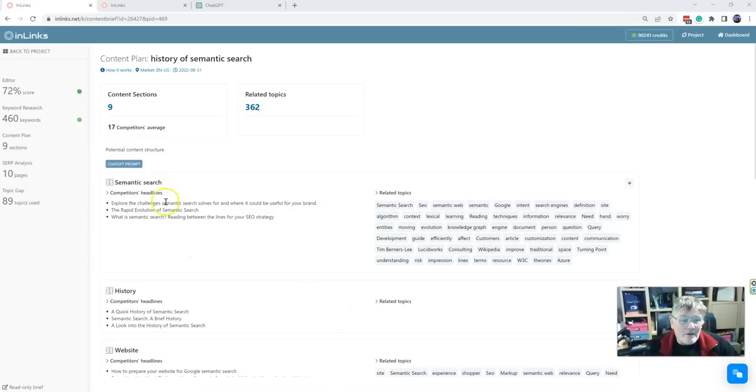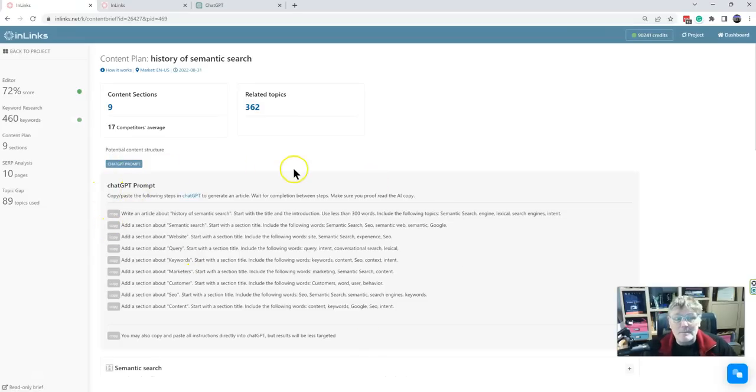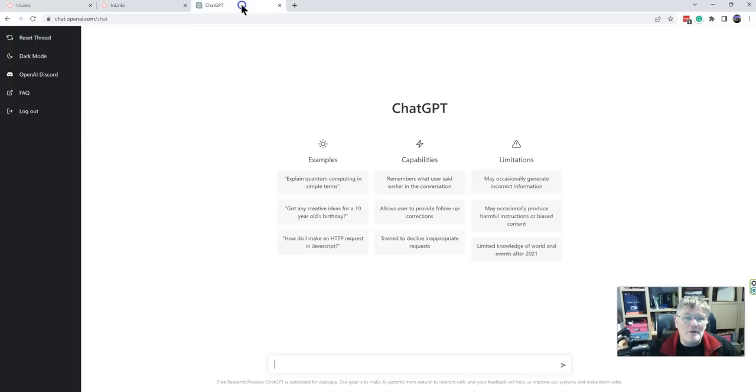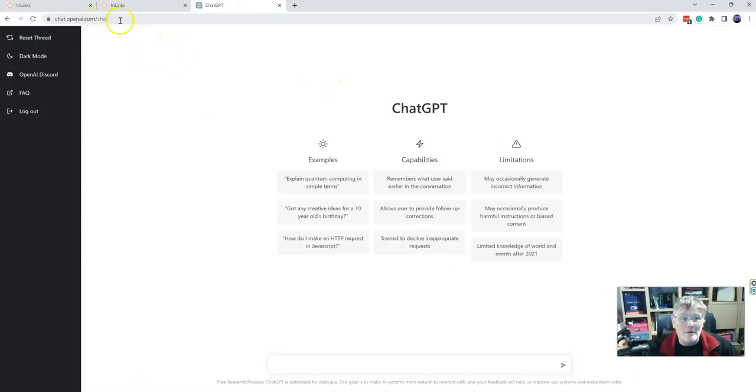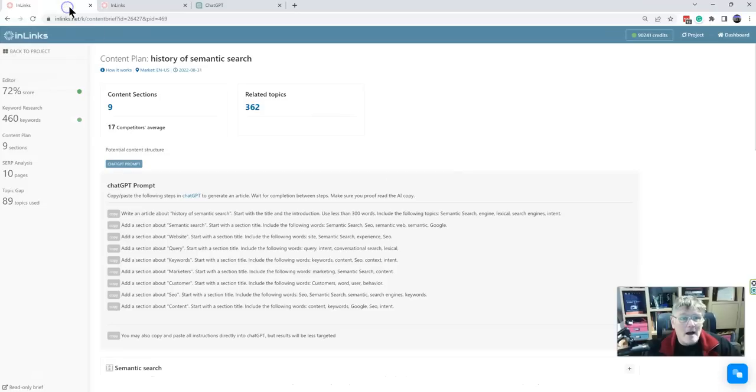Hi everyone. InLinks has just added the ability to add content plans directly into the ChatGPT system. If you haven't used the system, go over to chat.openai.com - absolutely incredible. You just type some words in and it creates lots of content and it's very interesting.